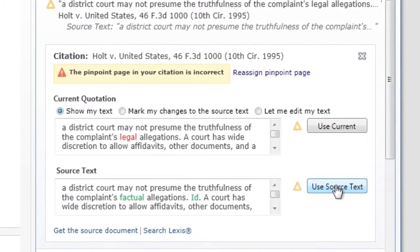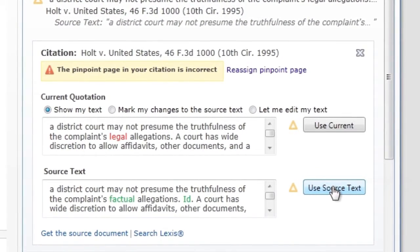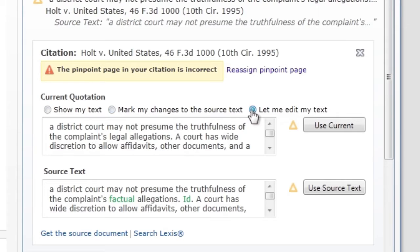Either use the original source text by clicking on use source text, mark my changes to the source text, or manually edit your version of the quoted passage by using let me edit my text.